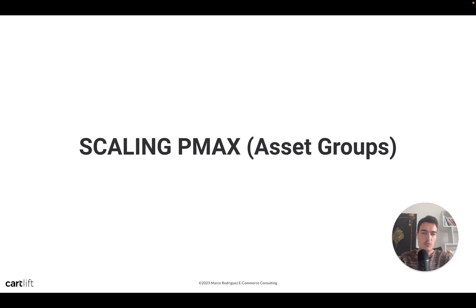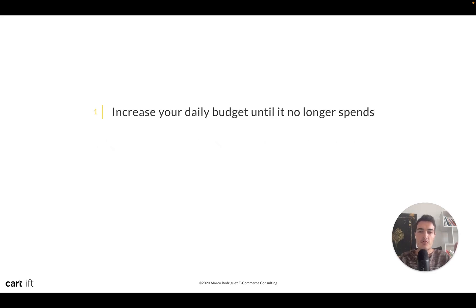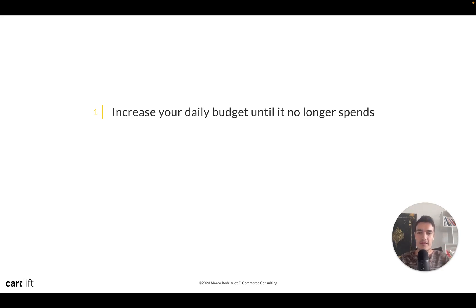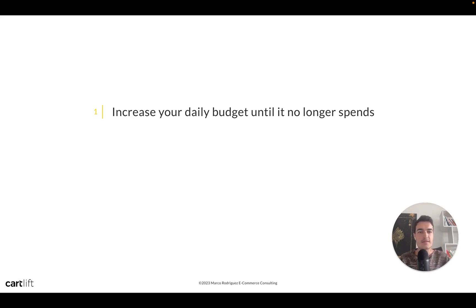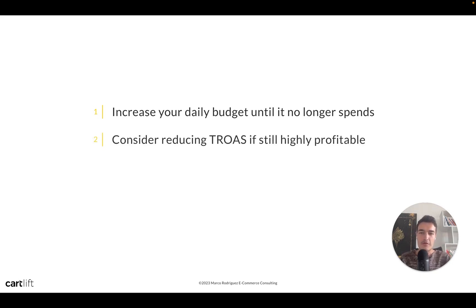Let's talk about scaling PMAX. First, always increase your daily budget until it no longer spends. If you have a $200 per day budget that you spend every day, try $250 or $300. You don't need to stress about the exact increment — going from $200 to $300 or $400 is fine. You might see a hiccup for one or two days, but you don't have to scale in tiny steps every day.